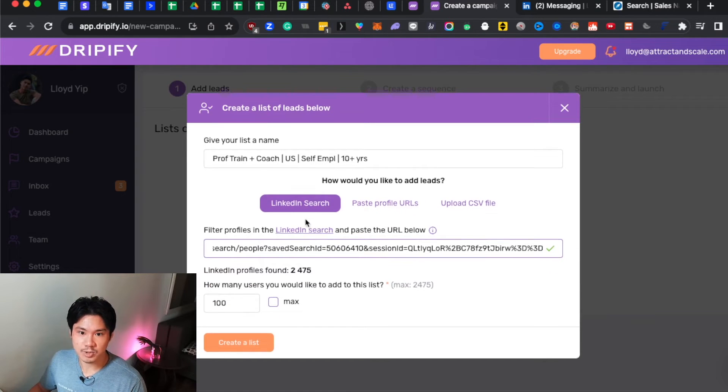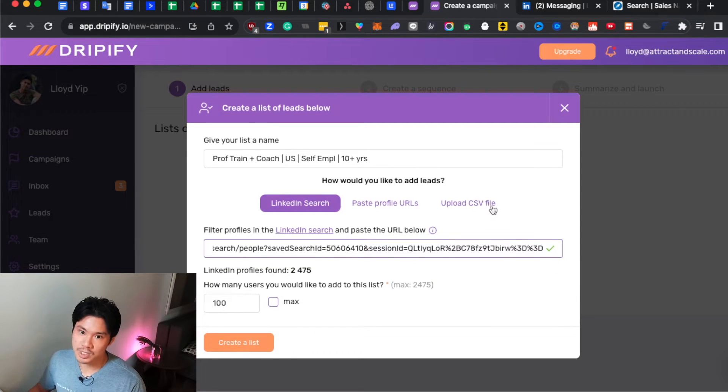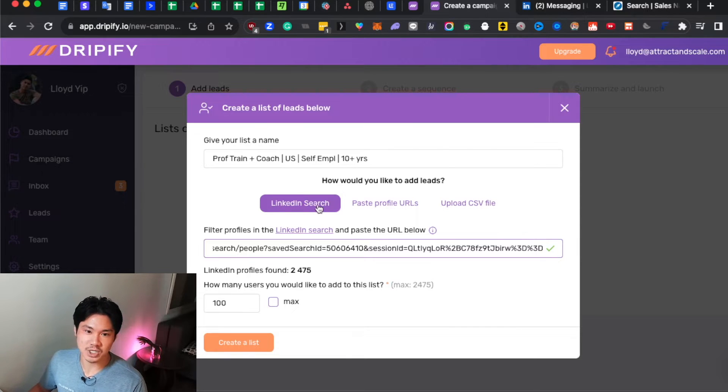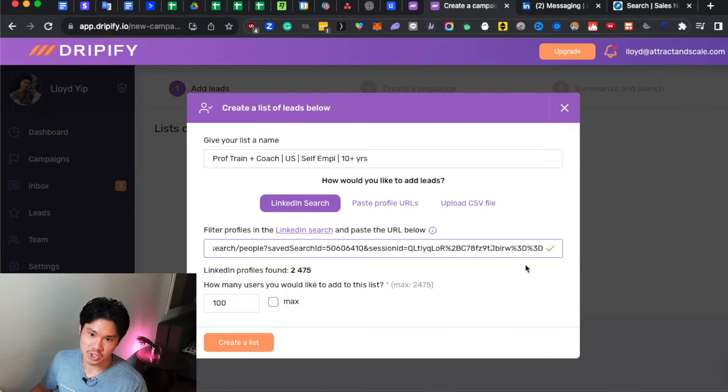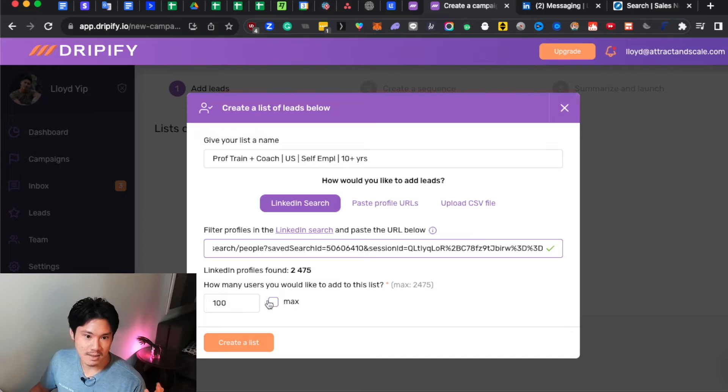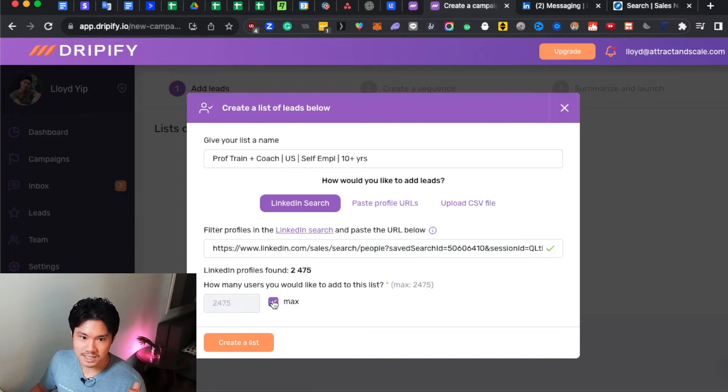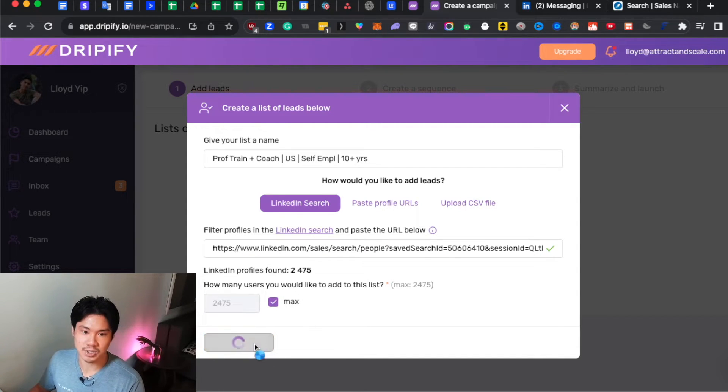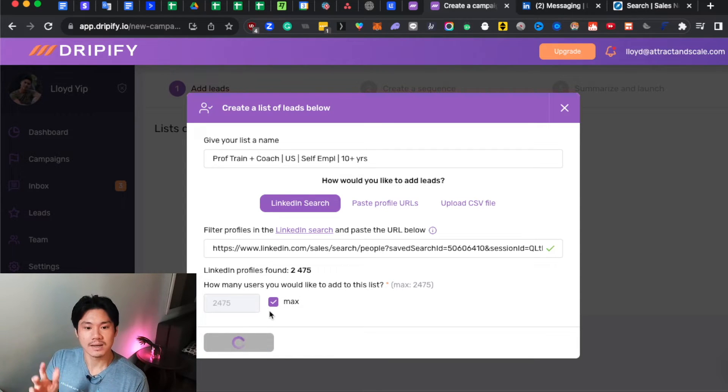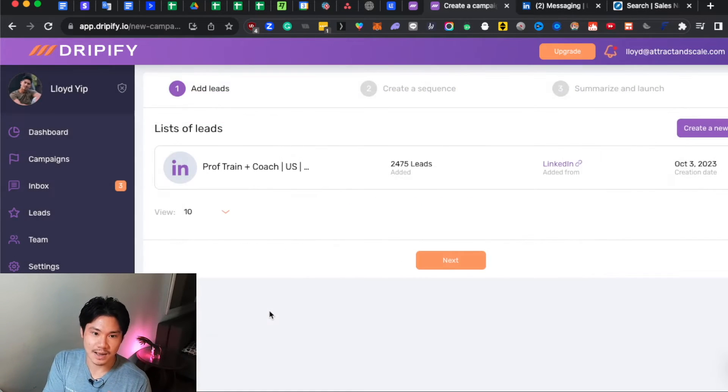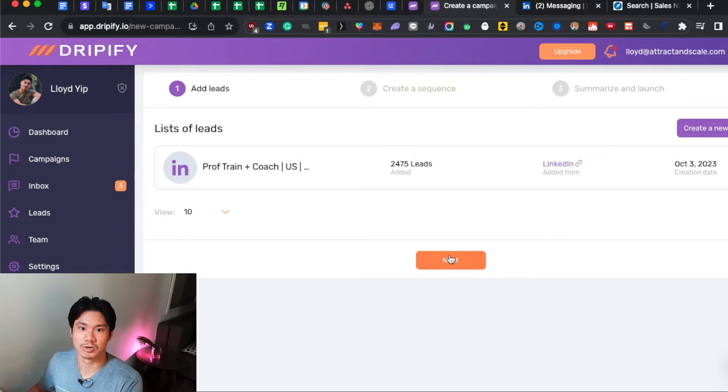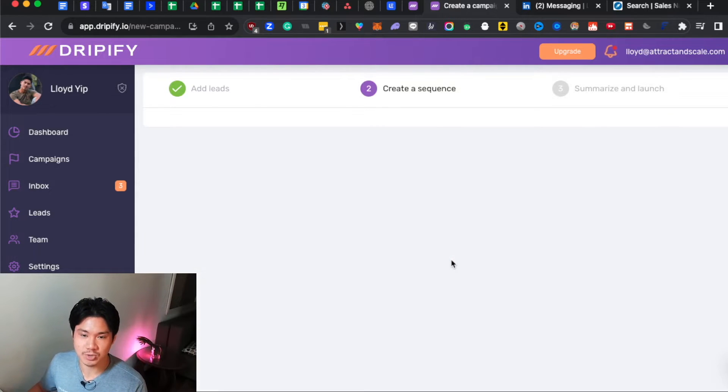And obviously, there's other ways that you can do this. You could upload a CSV file, you could paste a bunch of URLs, but it's just easier to use LinkedIn search. It's the most streamlined way. Make sure that you click Max so that you're allowing every single one of the possible leads to actually enter this campaign. And then once this is uploaded, it'll start dragging in those particular leads into the campaign.